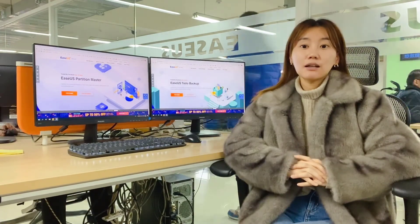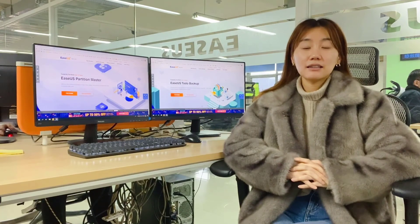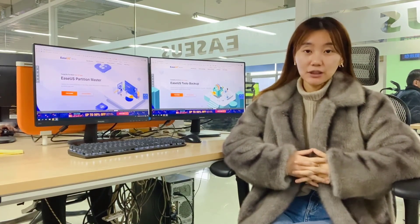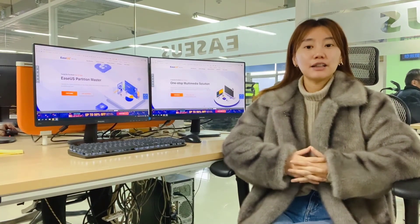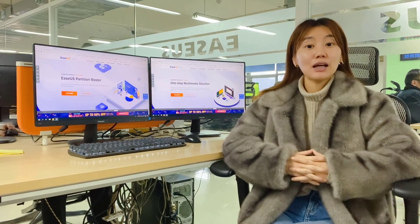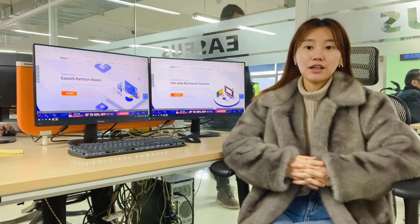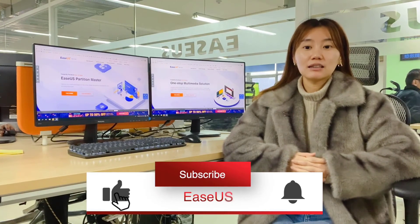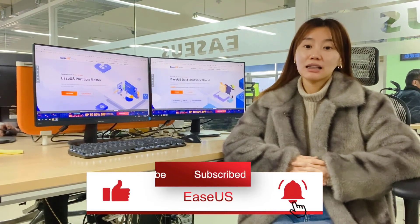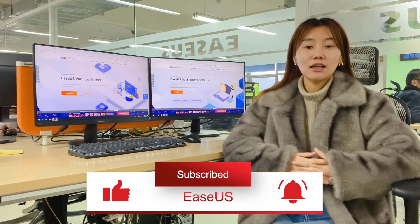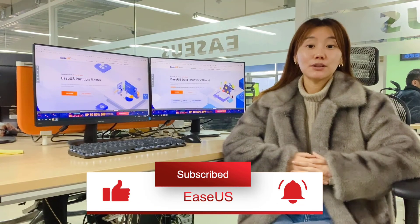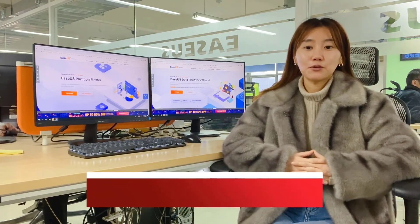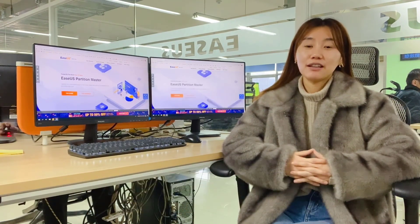If the RAID unfortunately breaks and the data is not accessible, maybe you can give EaseUS manual recovery service a shot — I believe you will be impressed. If you find this video helpful, make sure you hit the like button and subscribe to get more practical information about data recovery and backup solutions. This is Fiona, and I'm looking forward to seeing you in the next video.